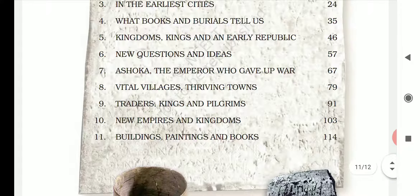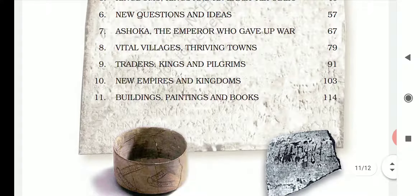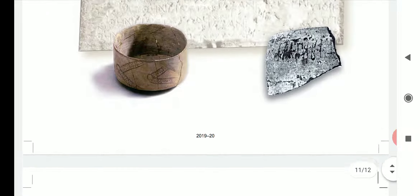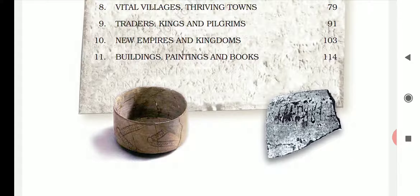Then comes 'Vital Villages and Thriving Towns,' followed by 'Traders, Kings and Pilgrimages' — covering trading people, what they sold and bought, and holy places like Badrinath, Kedarnath, and Mecca. Then 'New Empires and New Kingdoms,' and finally 'Buildings and Paintings.' Depending on your school book, there are 11 or 12 chapters. All chapters will be covered in this series.